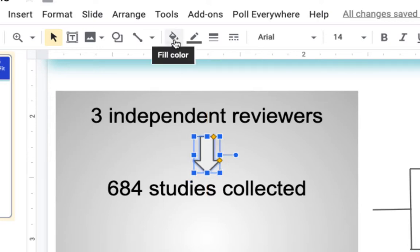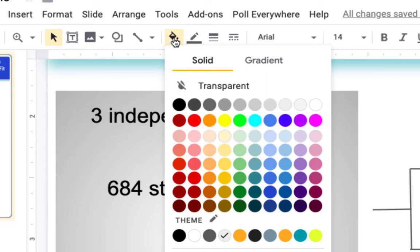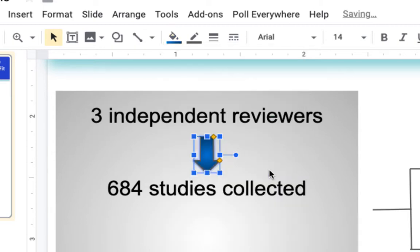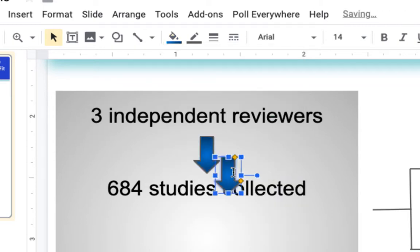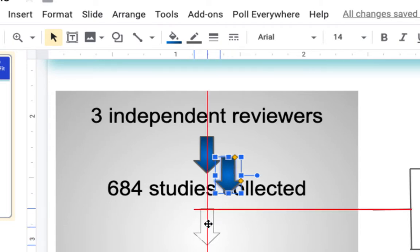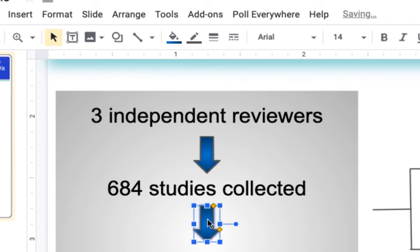Now I will choose the color for it and go with my same blue. I can make it a gradient as well and then copy it and paste it. Just like before, when I move it around I can have this snap line.